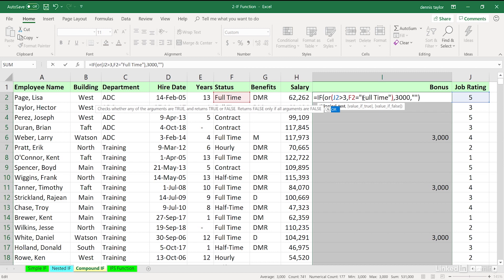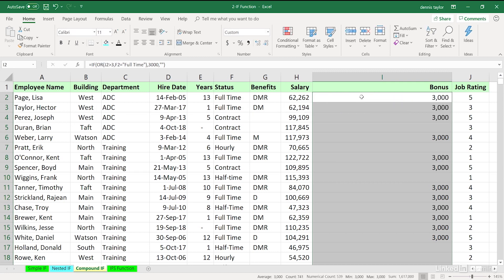But if either condition is true, so out of the four possibilities here, only when we see false-false will there be no bonus. So, I'll just press Control-Enter here to change all of these, and we see what's happening there.